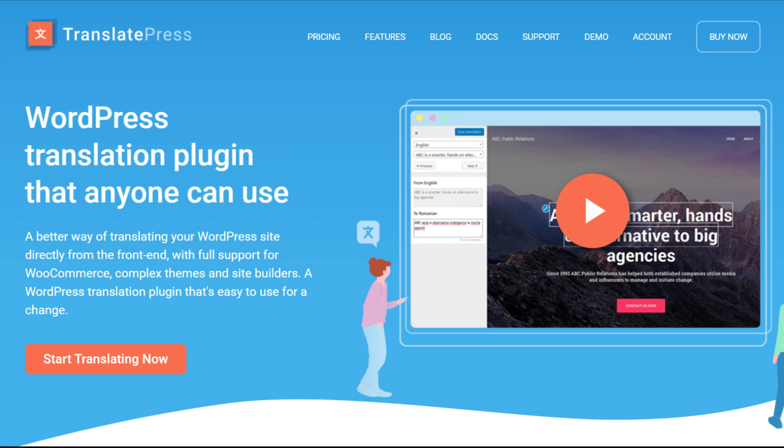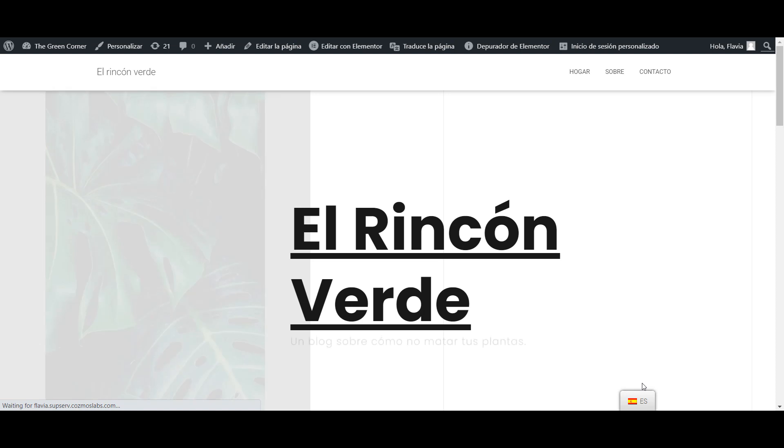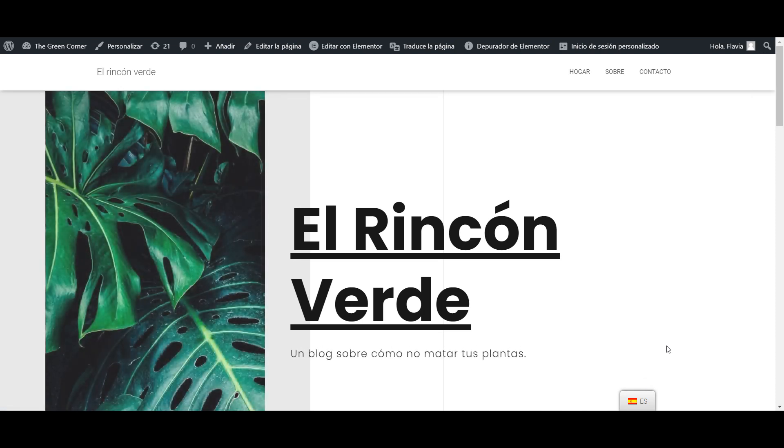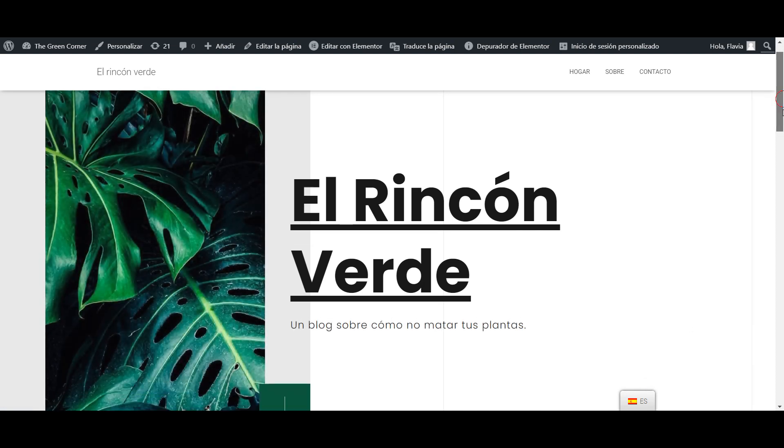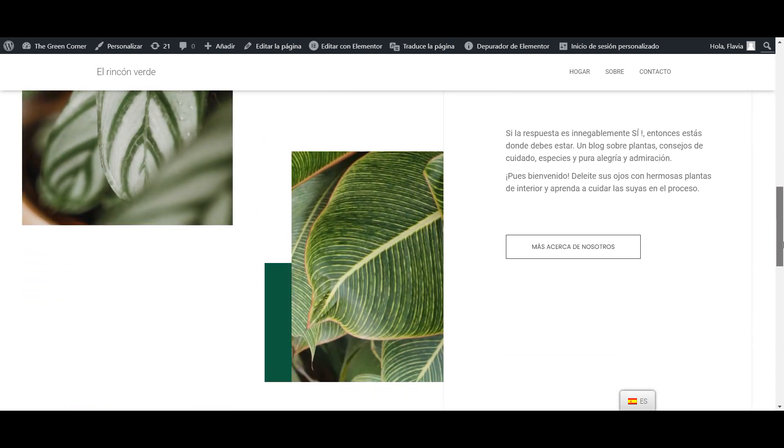Hi! Welcome back! Today, I'm gonna show you how to generate a Google API key to automatically translate your website using TranslatePress.